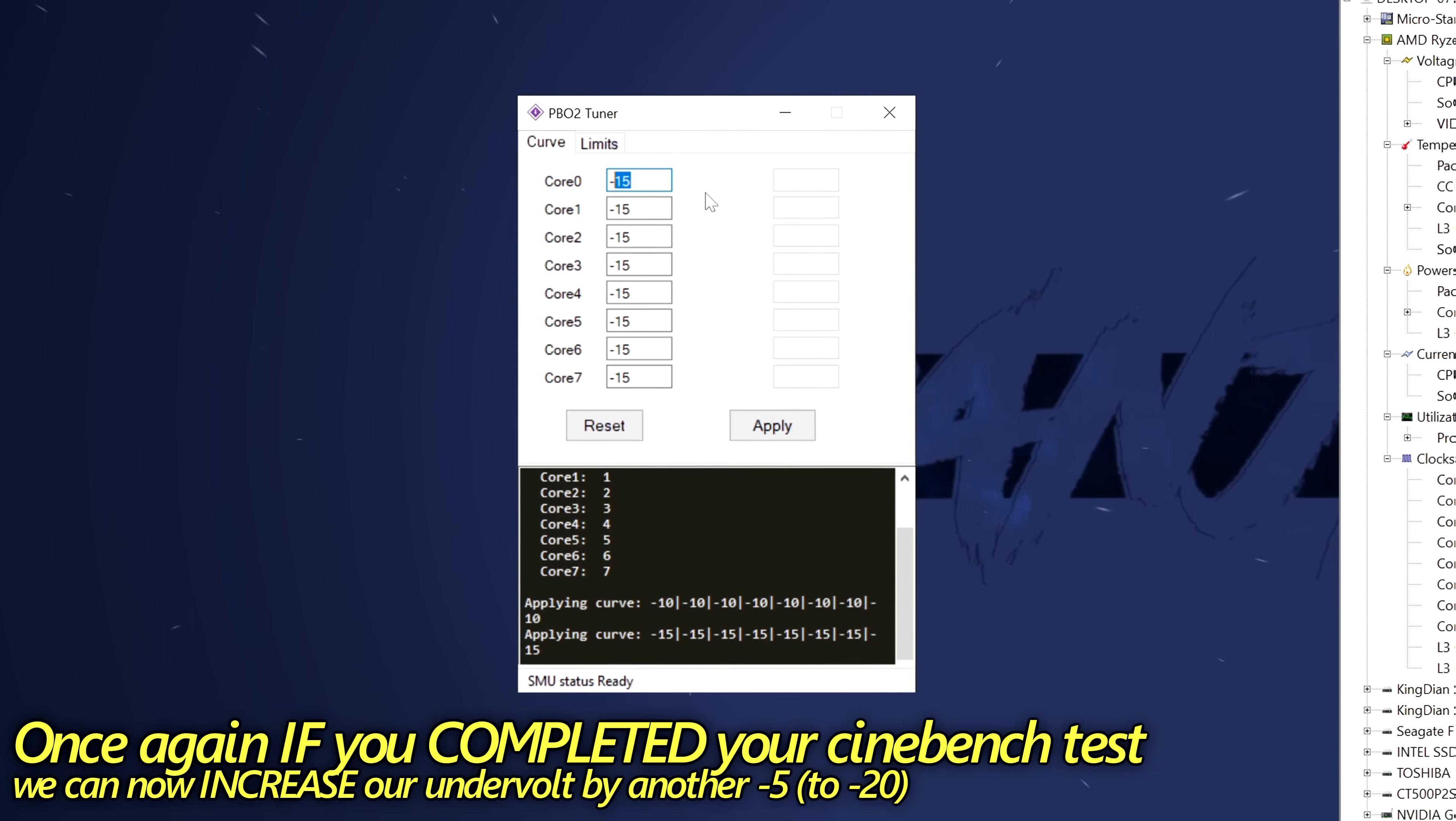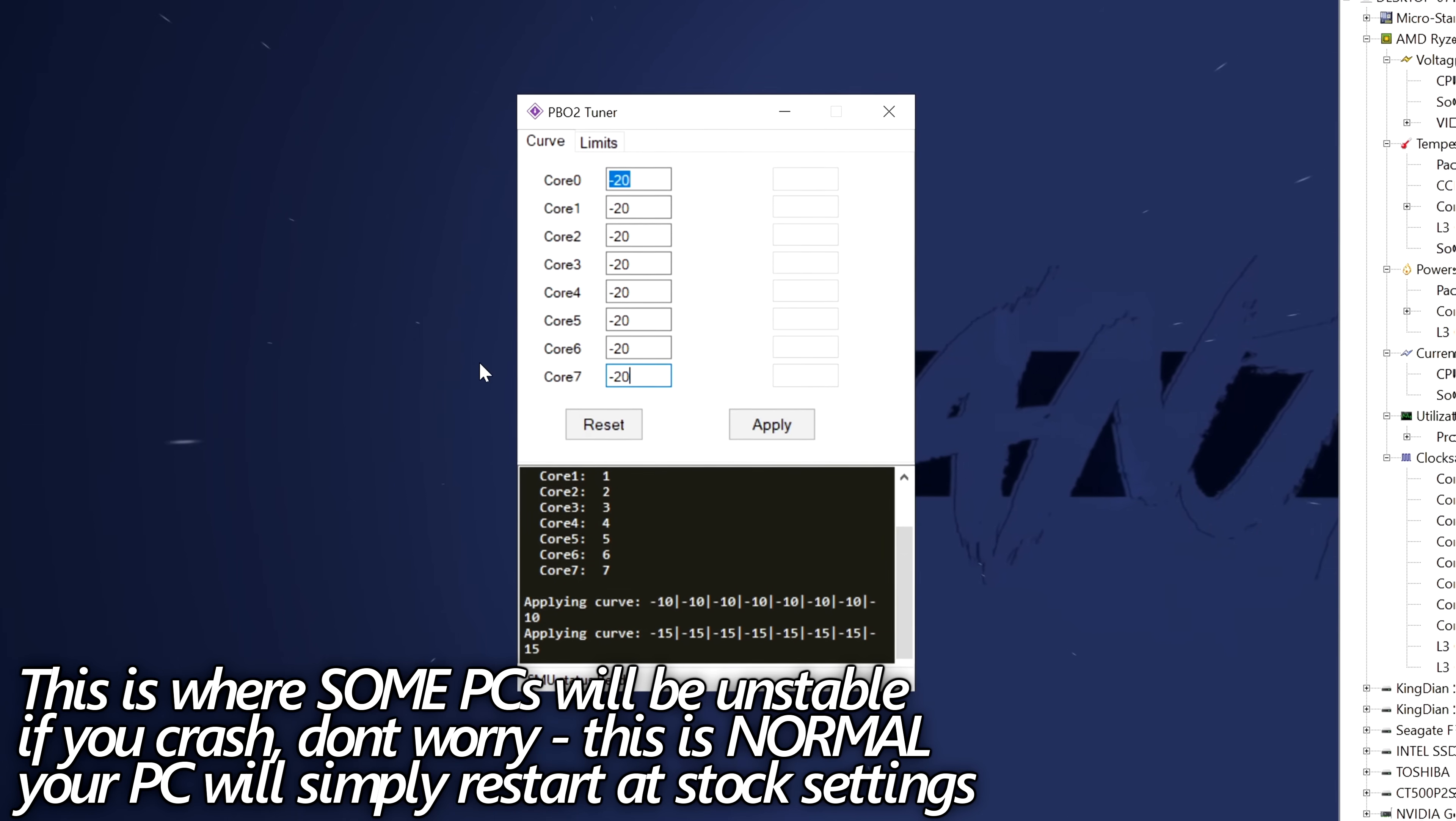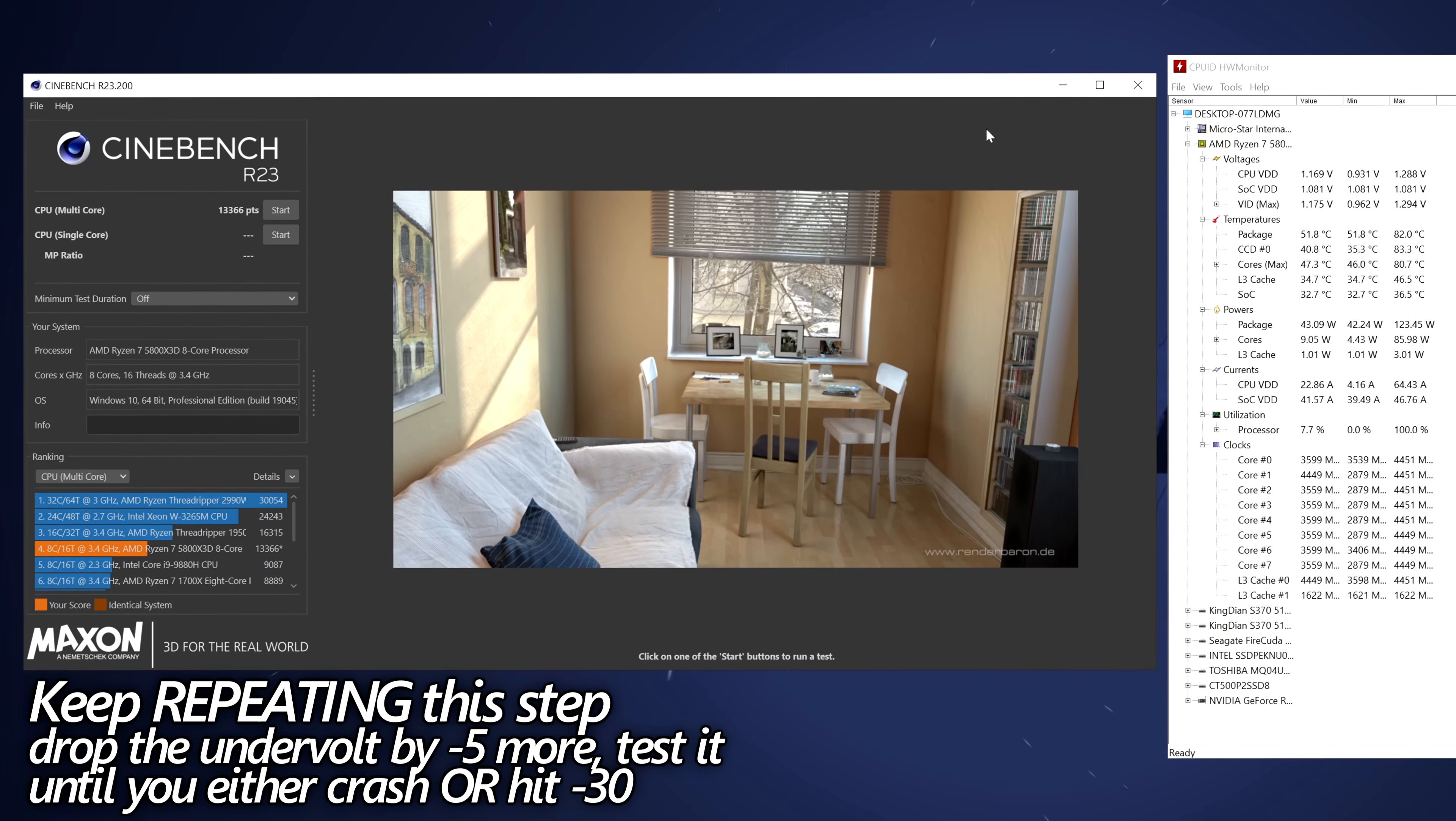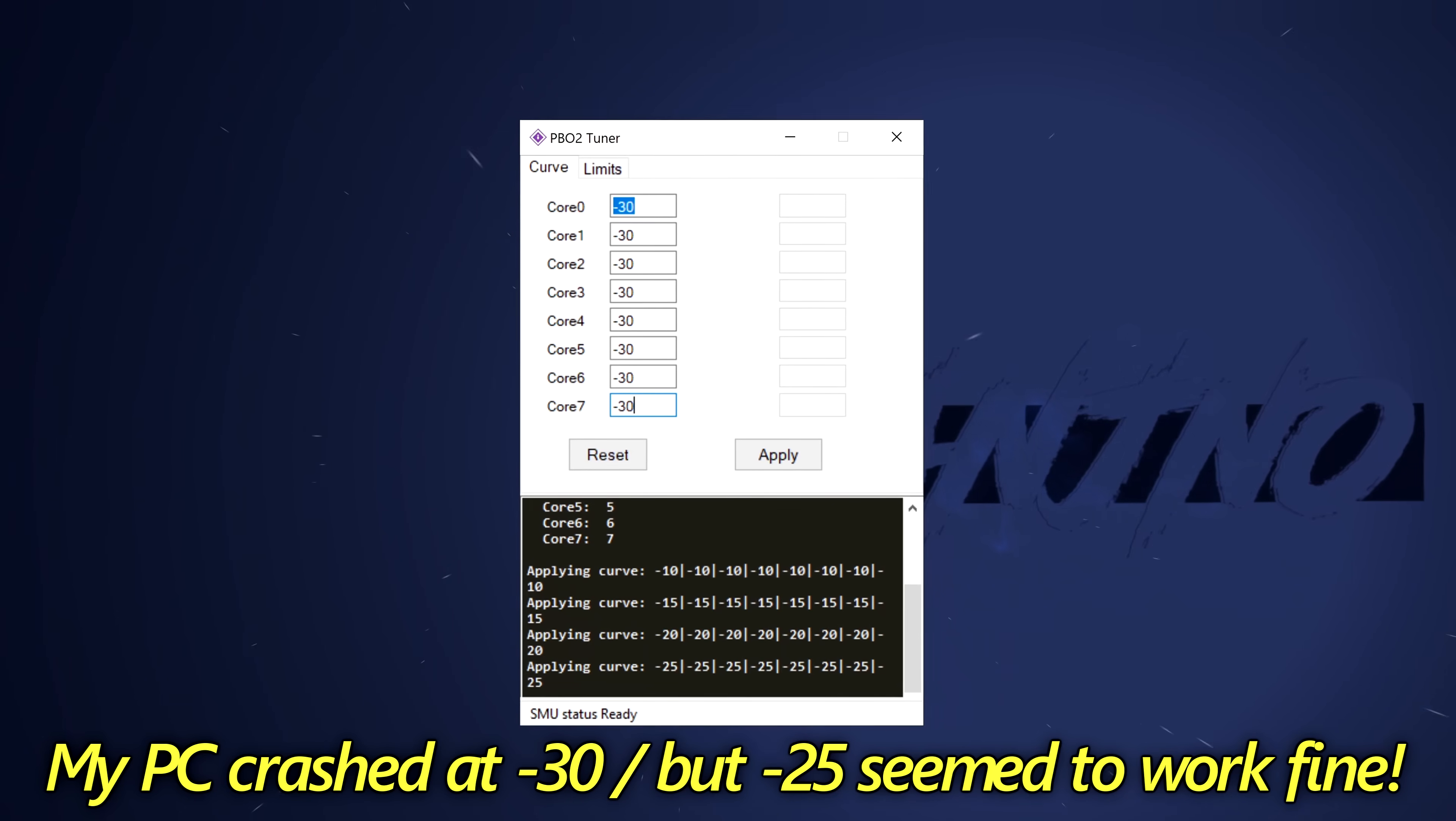This time, we're going to increase it by another 5 up to 20. When running minus 20, this is where some CPUs will start to drop off and become unstable. That's completely fine if you do crash. Don't panic. Your system will just simply restart back into Windows and nothing will be applied. All of your settings will be completely default and you won't be running the undervolt. With minus 20 applied, go to the bottom, select apply. And once again, head into Cinebench, run the test. Repeat this step until your PC eventually crashes. Or if you're able to run minus 30 and minus 30 doesn't crash and you're able to complete the Cinebench run, that's also great. When attempting to try minus 30 on my system, unfortunately, it did crash. So it seems as if minus 25 might be the sweet spot for my CPU.